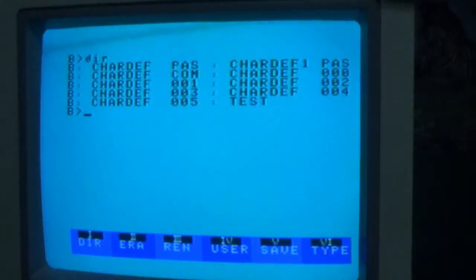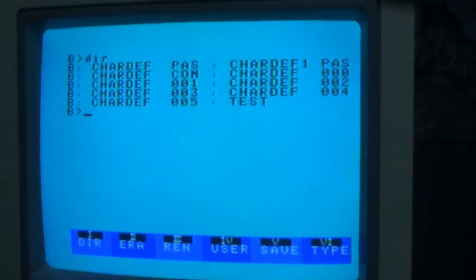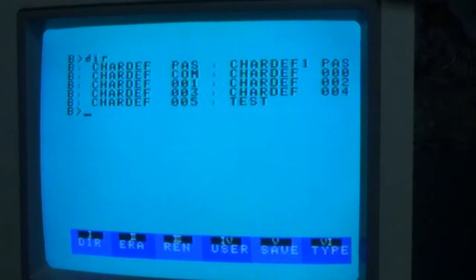And then these files Shardef.000, 001, etc. up to 005 are essentially overlay files because the program is too large to fit in memory all by itself. So it's broken up and only the parts that are needed are loaded into memory.